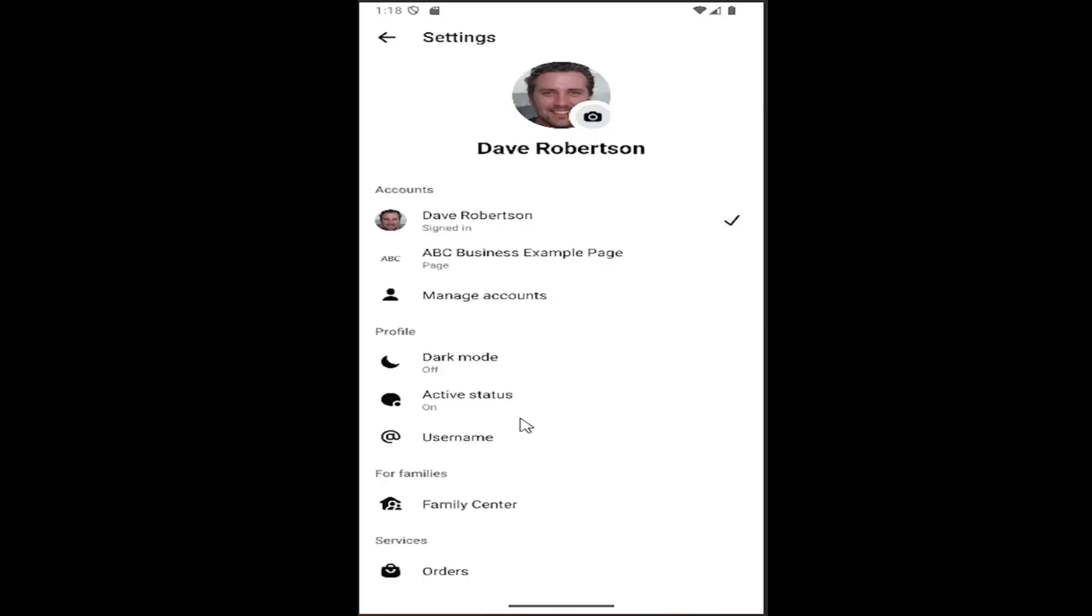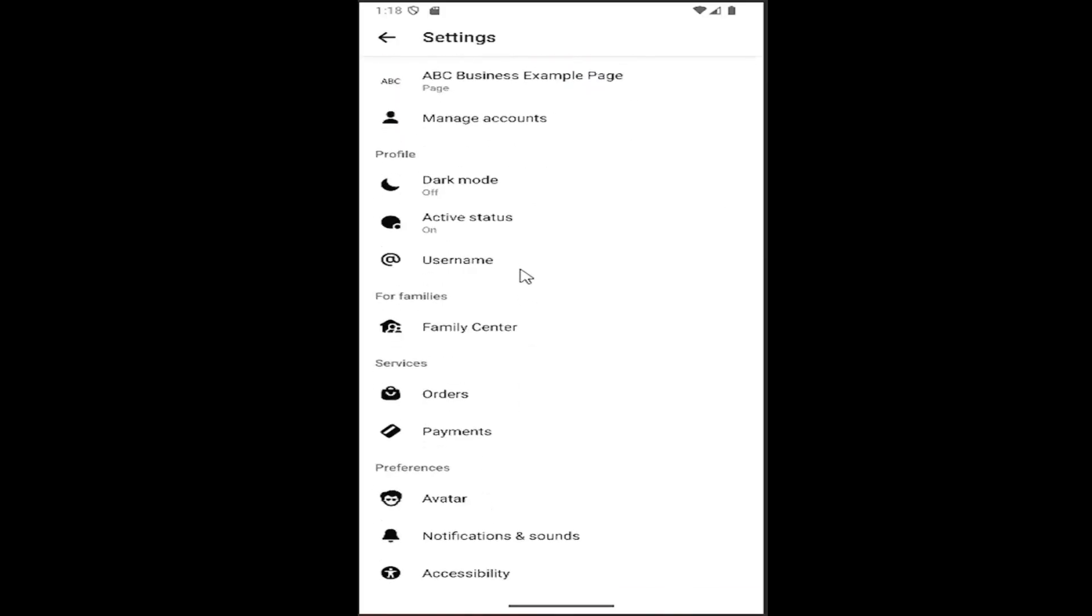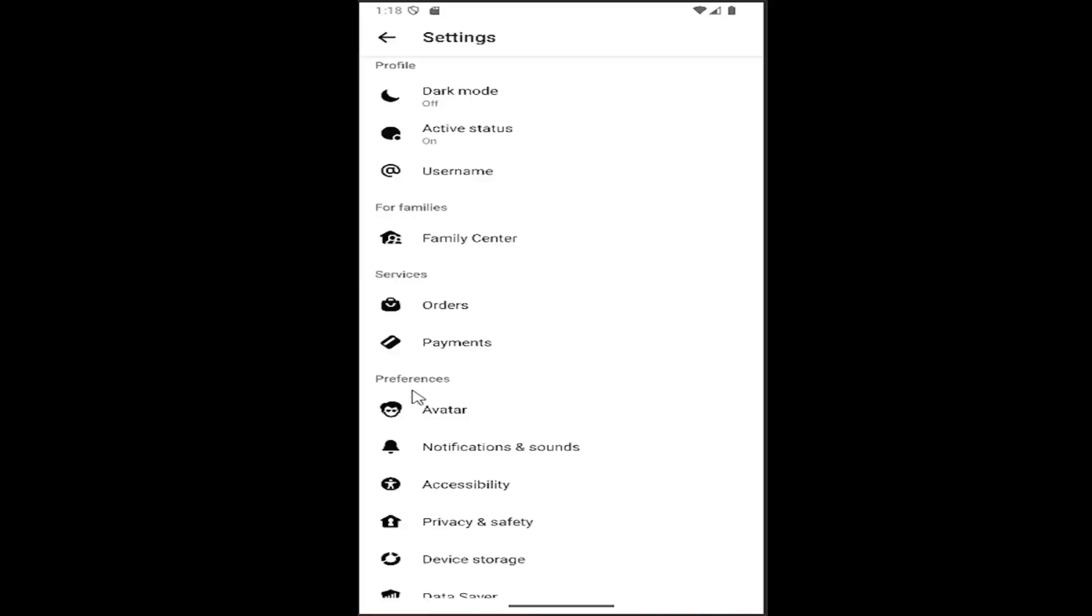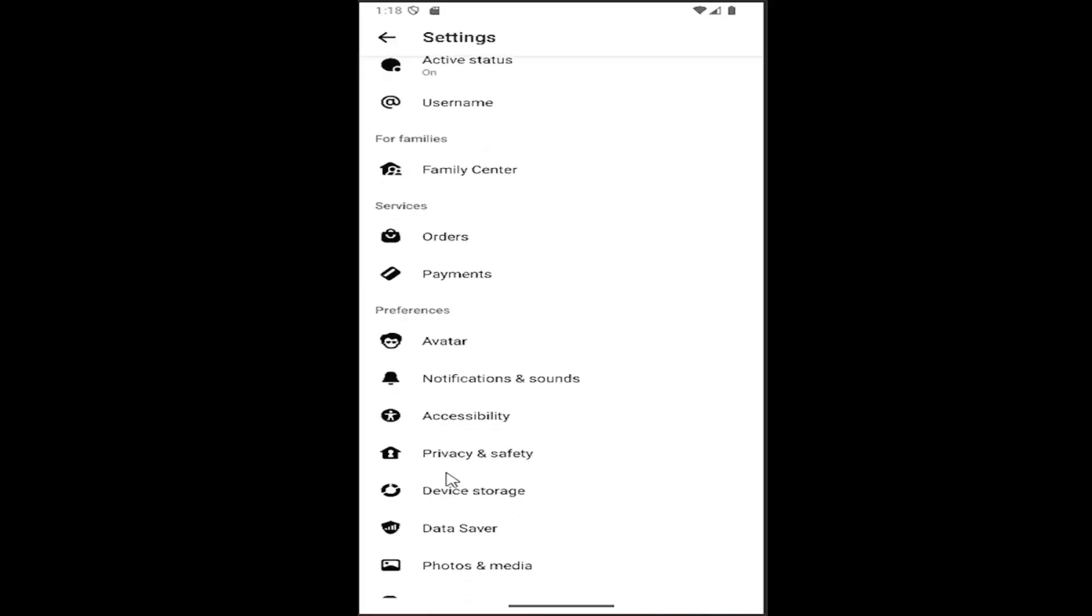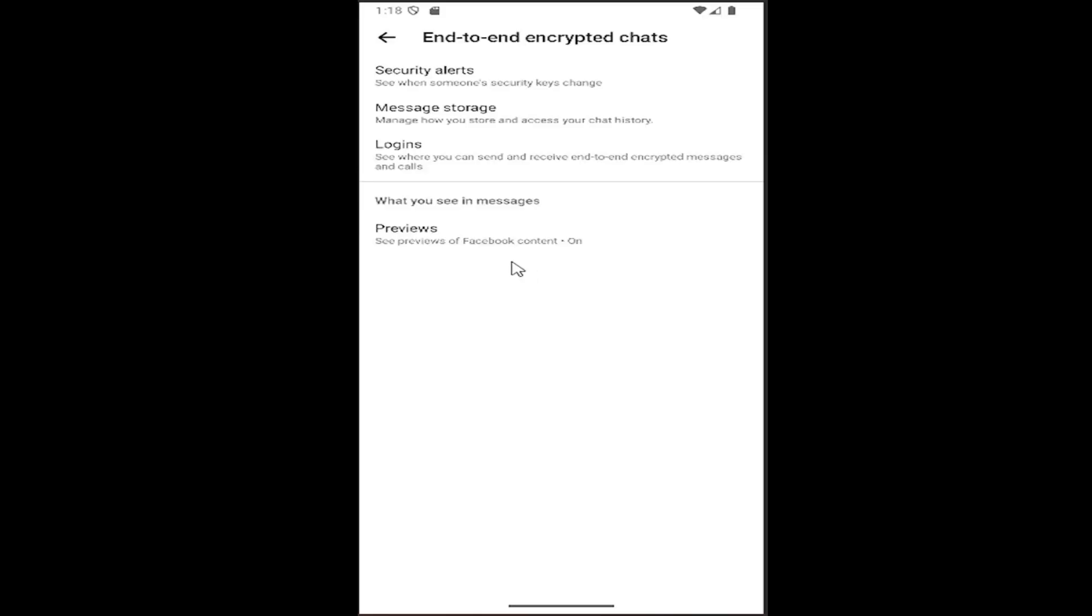And now you want to scroll down here and select underneath preferences, select privacy and security, where it says end-to-end encrypted chats, manage your end-to-end encrypted chat settings. Go ahead and select that.